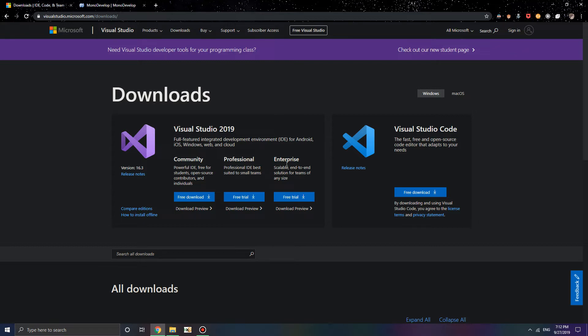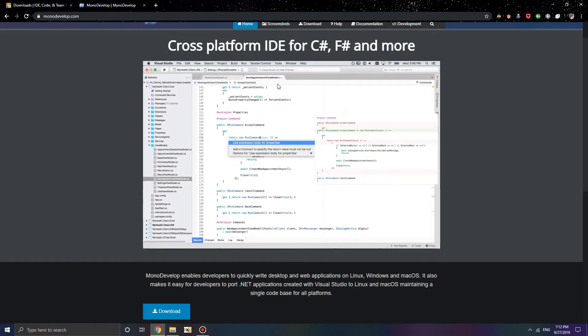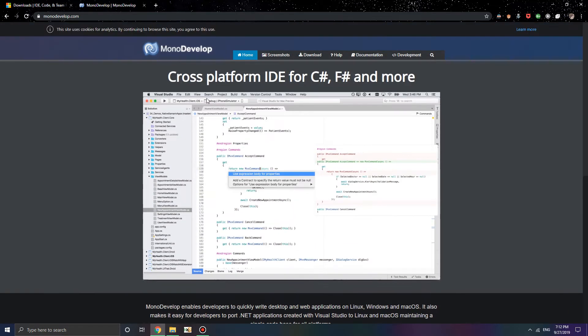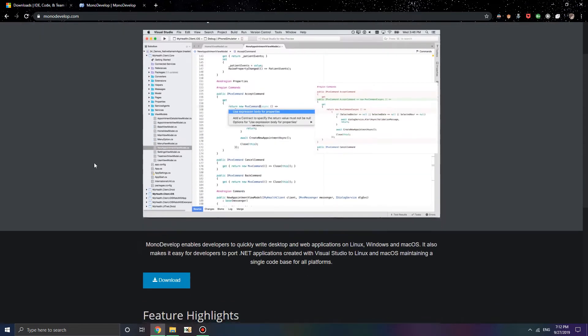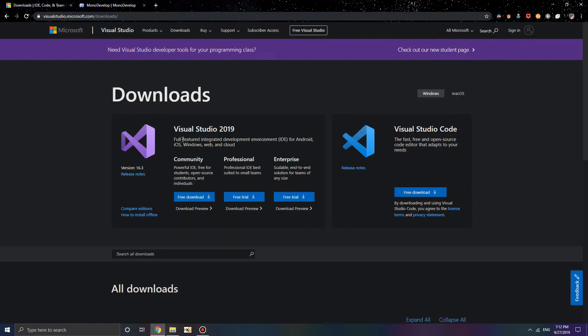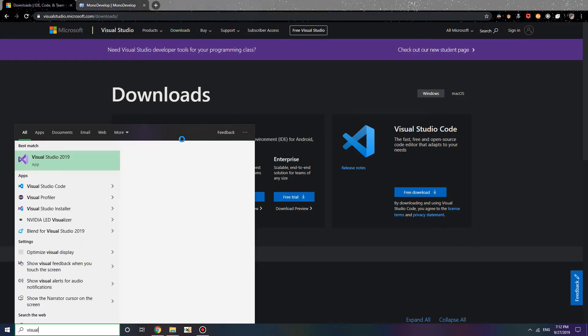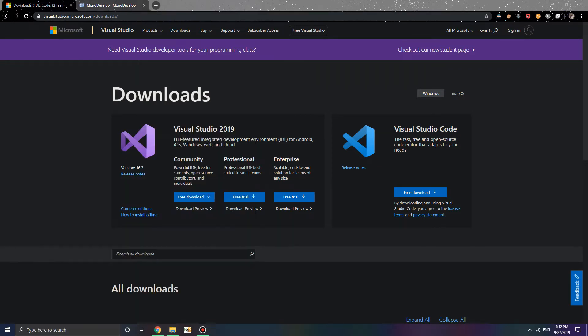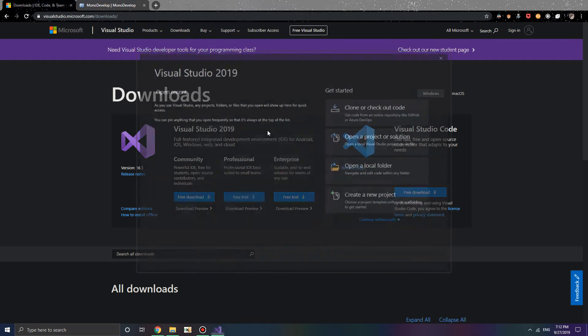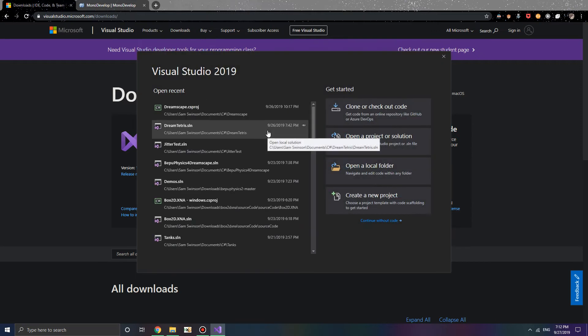Here's the download for Visual Studio here, and the download for MonoDevelop is over here. I will send the links in the description below, of course. So go ahead and open your IDE of choice. I'm going to go ahead and type in Visual Studio 2019, and we're going to go ahead and make a new project.